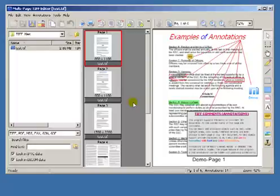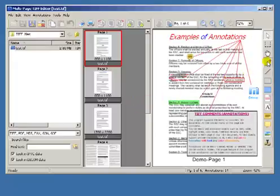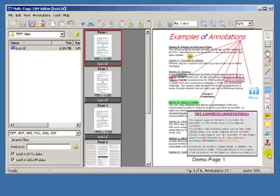Annotations, also known as comments, are special objects that can be placed on pages of your multi-page document. Comments can be added to the page using the buttons located on the right toolbar.